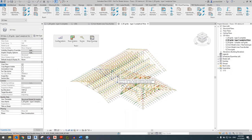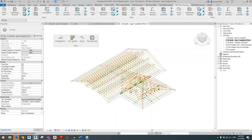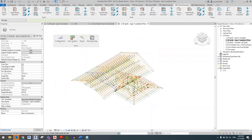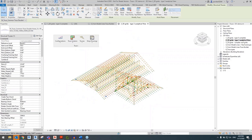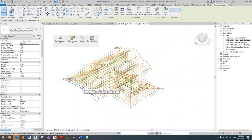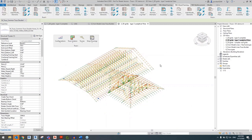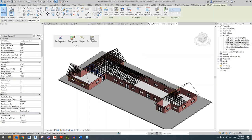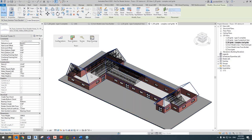Once trusses are generated, you can switch to analytical view. You can select trusses or structural members to gather information or perform any structural tasks right here in this view. Each truss is represented by a number of analytical lines. Now let's look at a bit more complex roof shape and how we can generate trusses using Truss Plus.